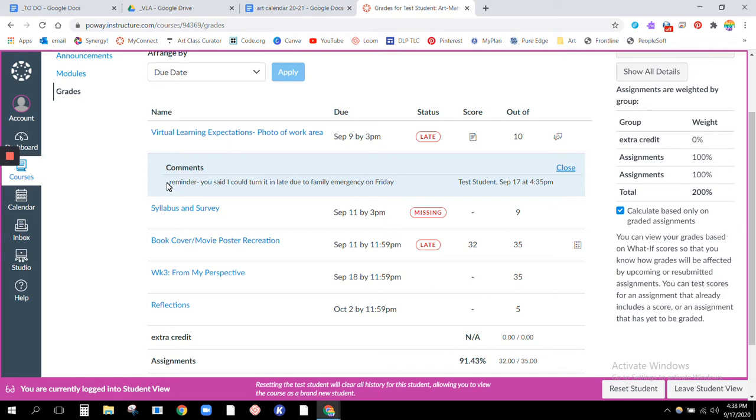Okay, so as a teacher I know oh that's right, they had talked to me ahead of time. They asked if they could turn it in late and I said it was okay, it was a good excuse.